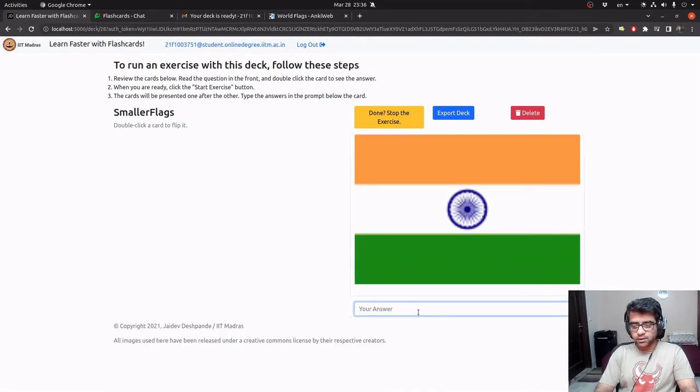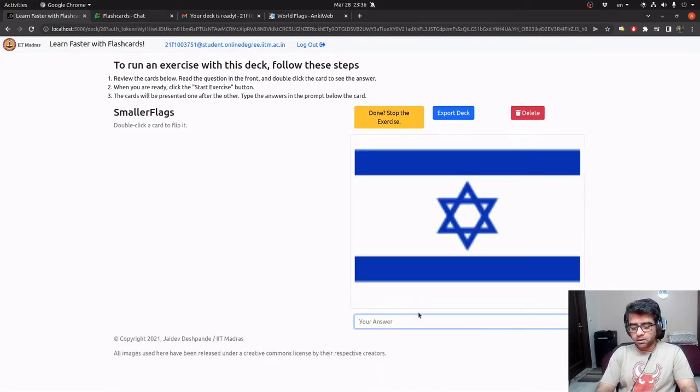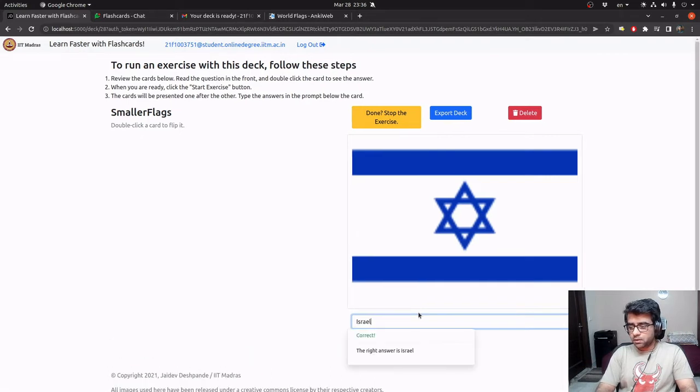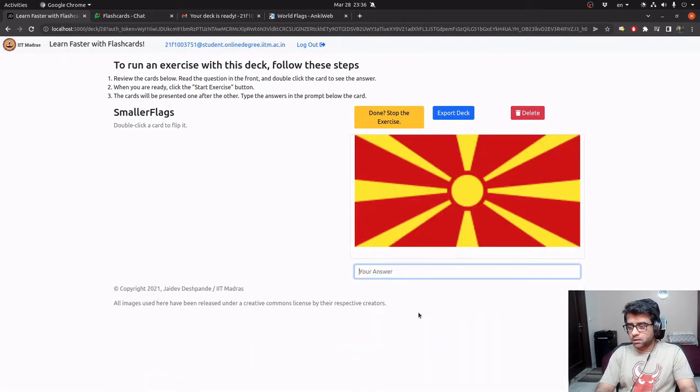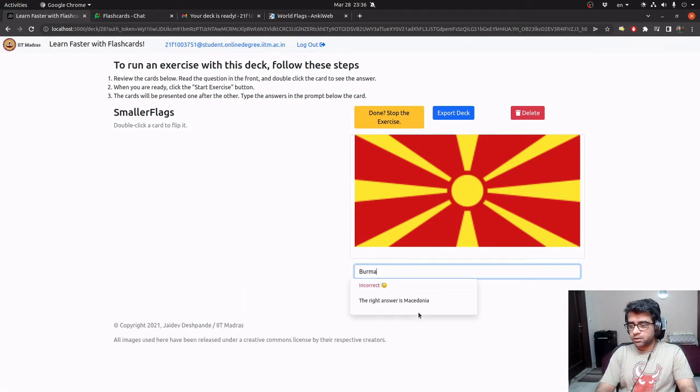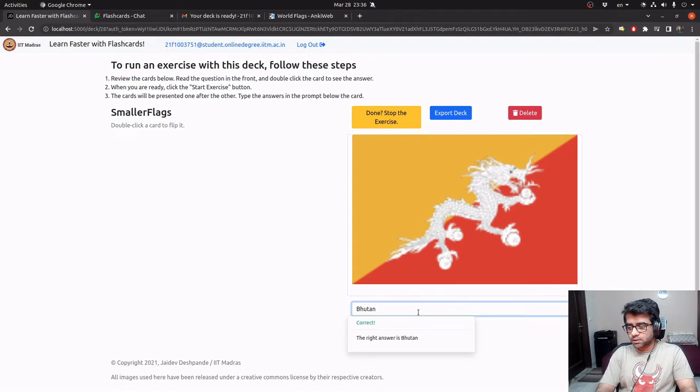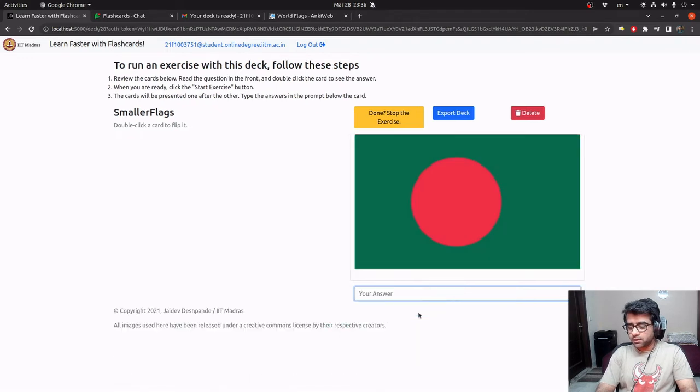This is Brazil. I made a typo there. This is clearly India. Israel. Perhaps Burma. I'm not too sure. Okay, Macedonia. This is Bhutan. The earlier one was Nepal. This is Bangladesh.